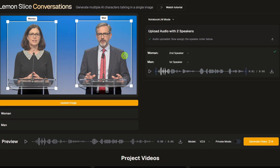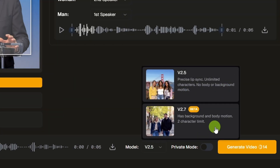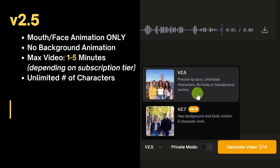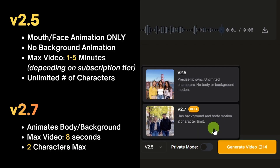Now we've got our image, our characters identified, the audio uploaded, and we've told it which one speaks first. The next thing to do is select a model. You have two choices: V2.5 and the newest model, V2.7. The V2.5 model only animates the mouth and face, but it can generate a video up to 1 to 5 minutes in length depending on your subscription tier, and it can handle an unlimited number of characters in the scene. V2.7 is newer — it tries to animate the body and background rather than just the mouth, but the max audio upload for V2.7 is 8 seconds. That's not per character — the total length of the generated AI lip sync video maxes out at 8 seconds. And with the 2.7 model, you can only have two characters in the scene.